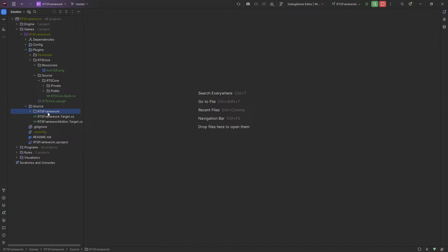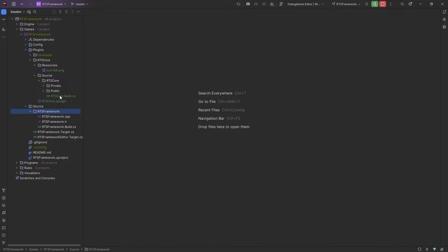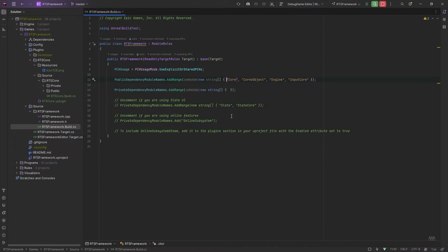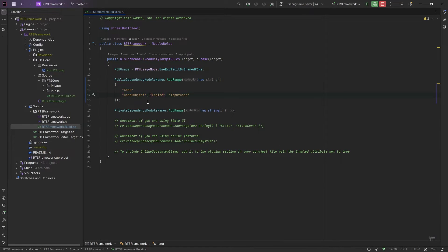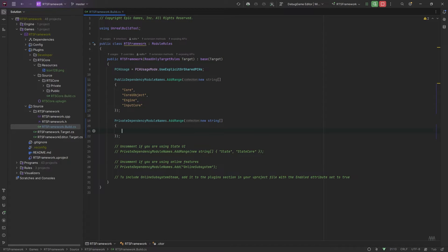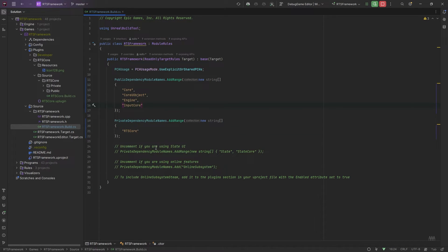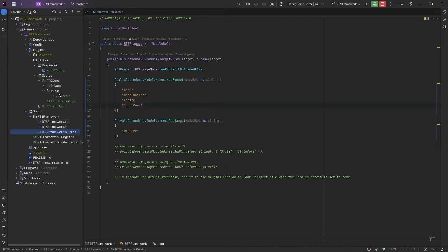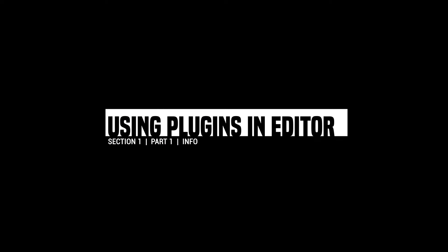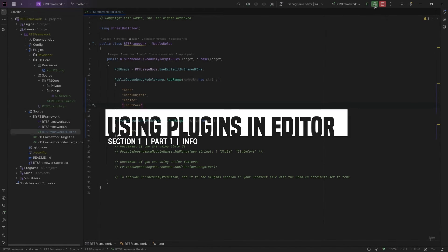In our project folder — RTS Framework in my case — we have the project build.cs. The plugin has its own build.cs too, but what we want to do is tell the project to use the plugin. I like to put these on a new line for readability. We add it into the private dependency modules array — just add 'RTSCore' — and that tells the project it has access to the plugin. So if you create a class in your source directory and want to reference a class from the plugin, it knows where to find it.